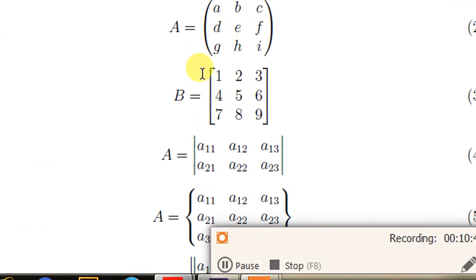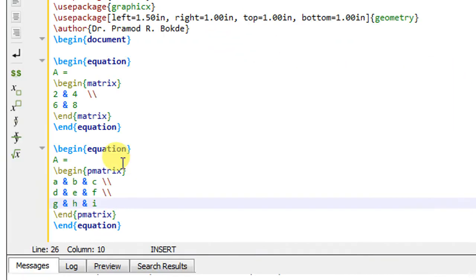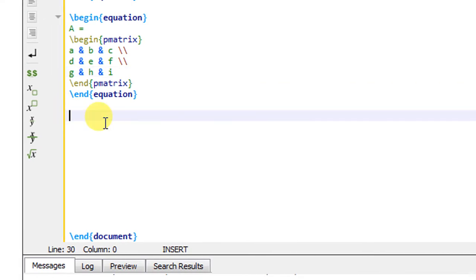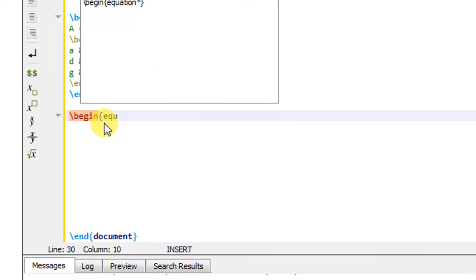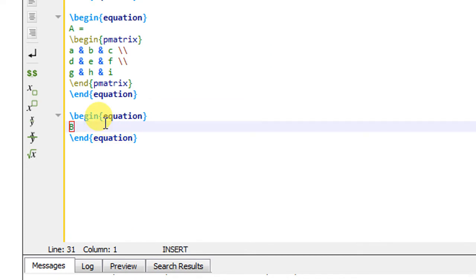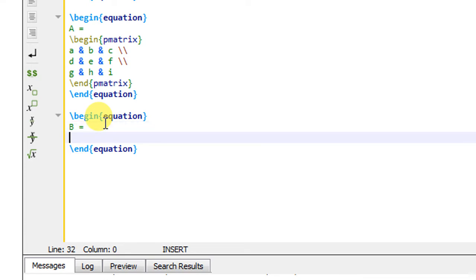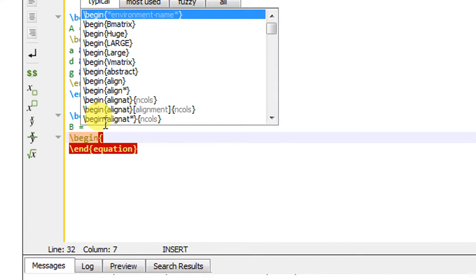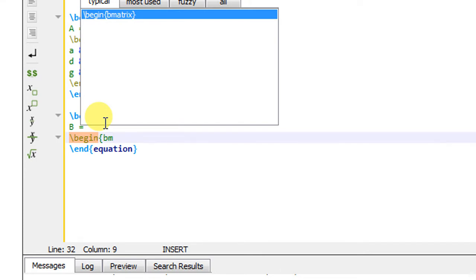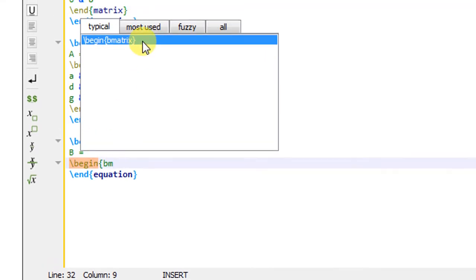The next matrix is matrix B with brackets. We have to use the B matrix command instead of P matrix, with elements 1 through 9. I will create the next equation environment, write B equals to, and type \begin{bmatrix}. Typing 'BM' gives the suggestion and I double-click to produce the B matrix environment.